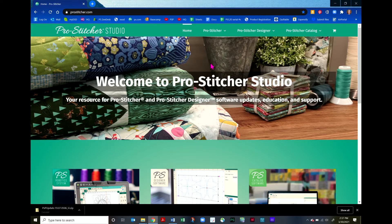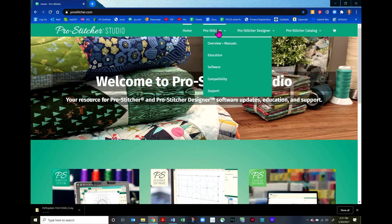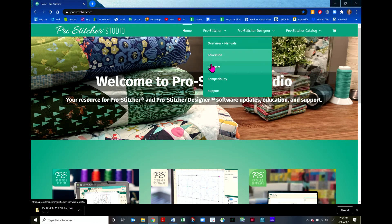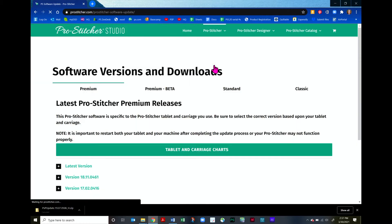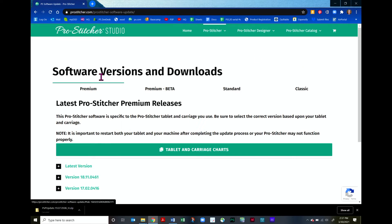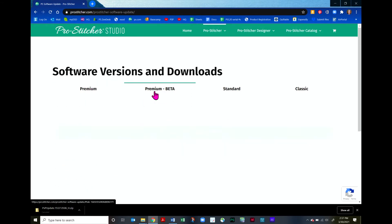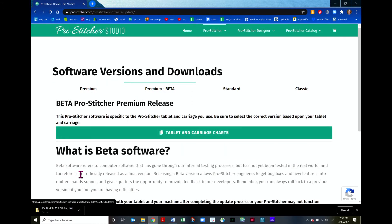To download the ProStitcher software, we'll choose ProStitcher here and from the drop down menu choose Software. This takes us to our Software Versions and Downloads page. You can choose which version you want to download. I would recommend downloading either the Premium latest version here or the Premium Beta.